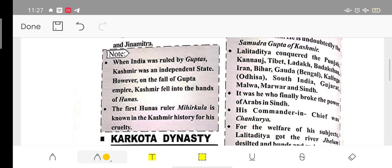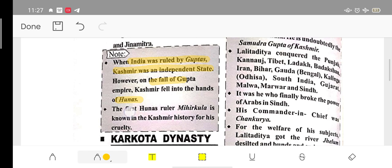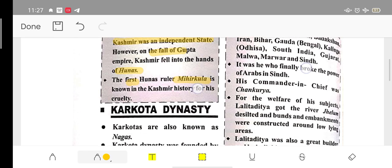During the time when the Gupta dynasty was ruling India, Kashmir was an independent state. Later, Kashmir came under the capture of the Hunas — a tribe called Huna. The ruler of the Hunas was Mihirkula — remember this name as it can be asked in exams.